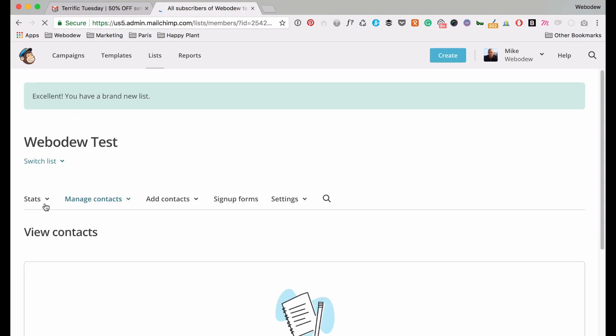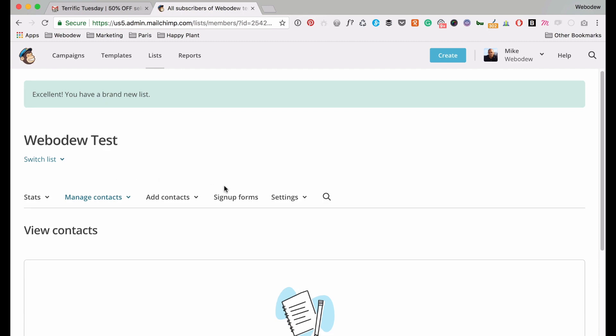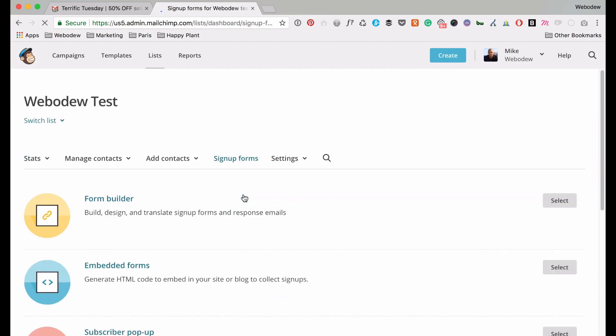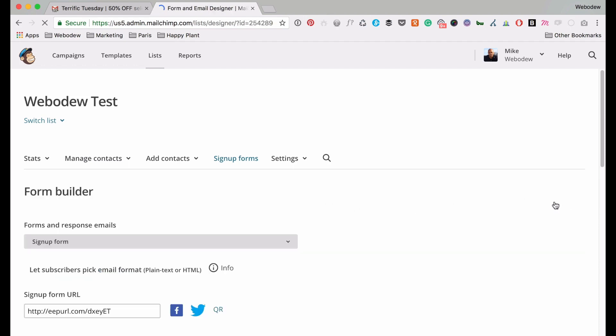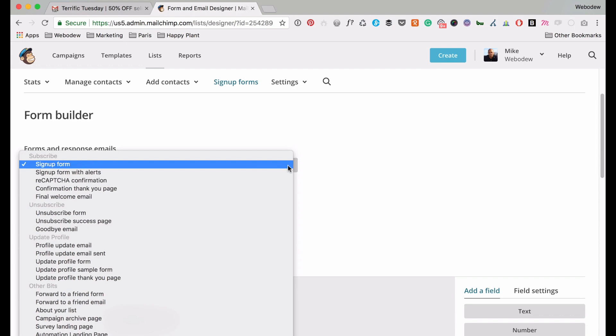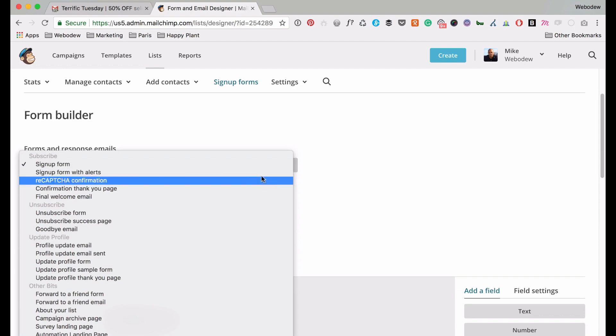Okay, so now my list has been created and what I need to do now, so where the magic happens is here on the sign up forms. So you go to sign up forms and then this form builder. And what you're going to see here is this drop down has lots of different options.